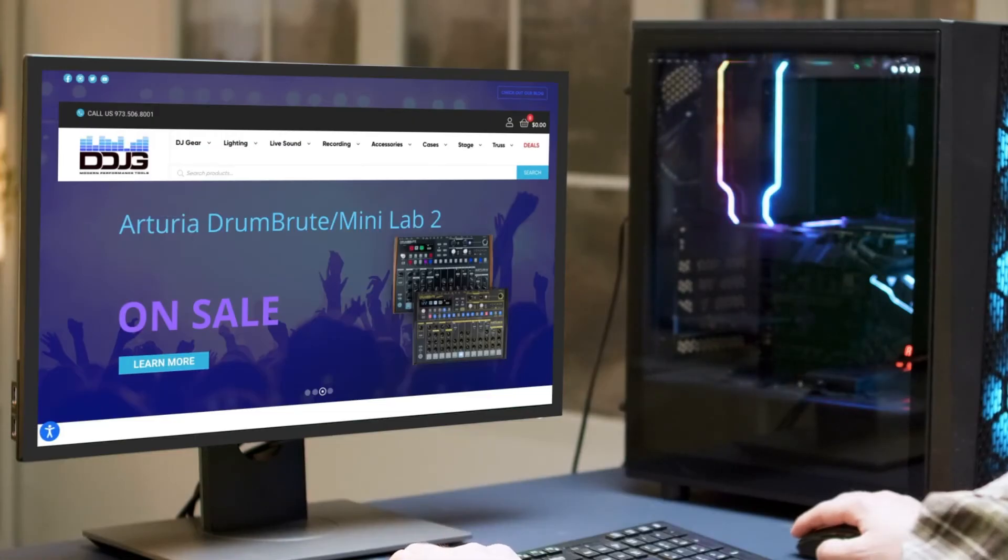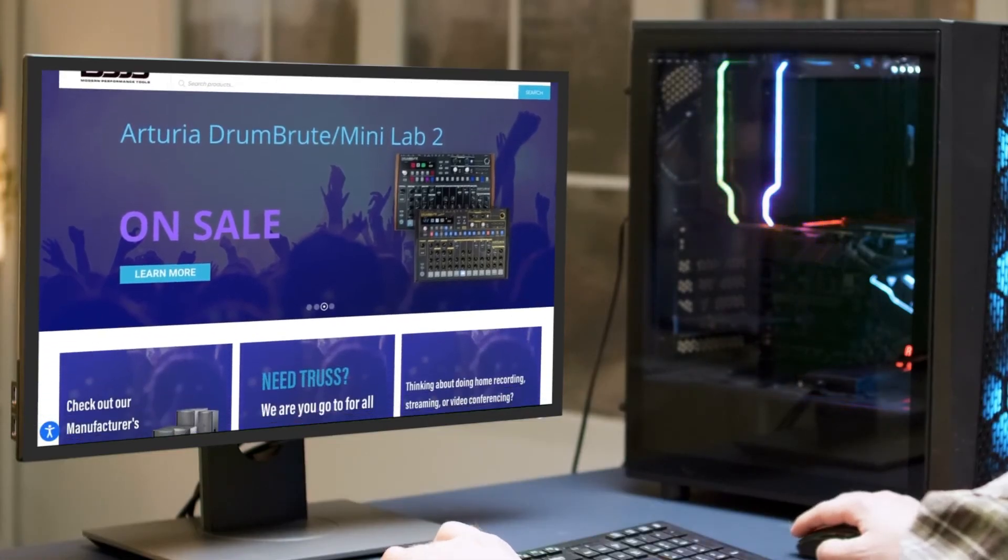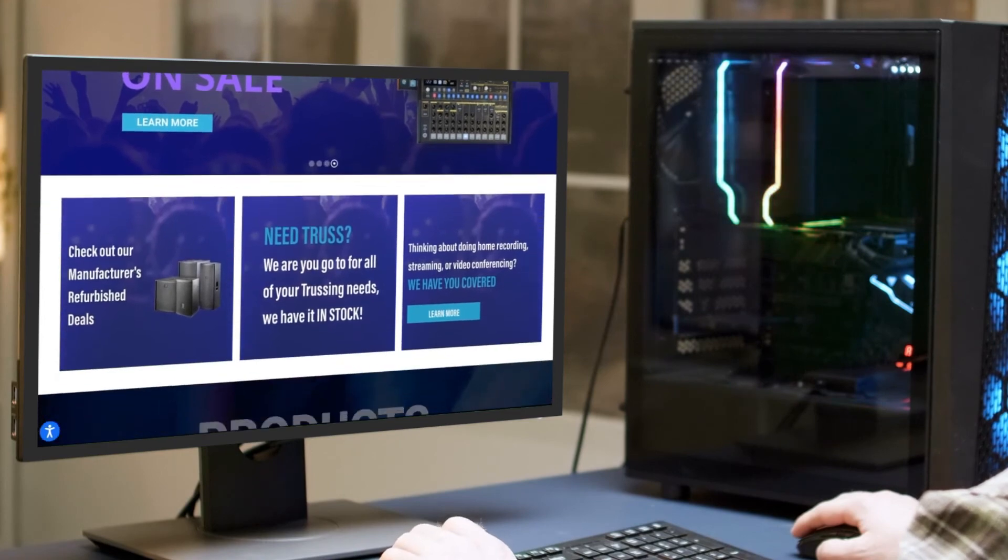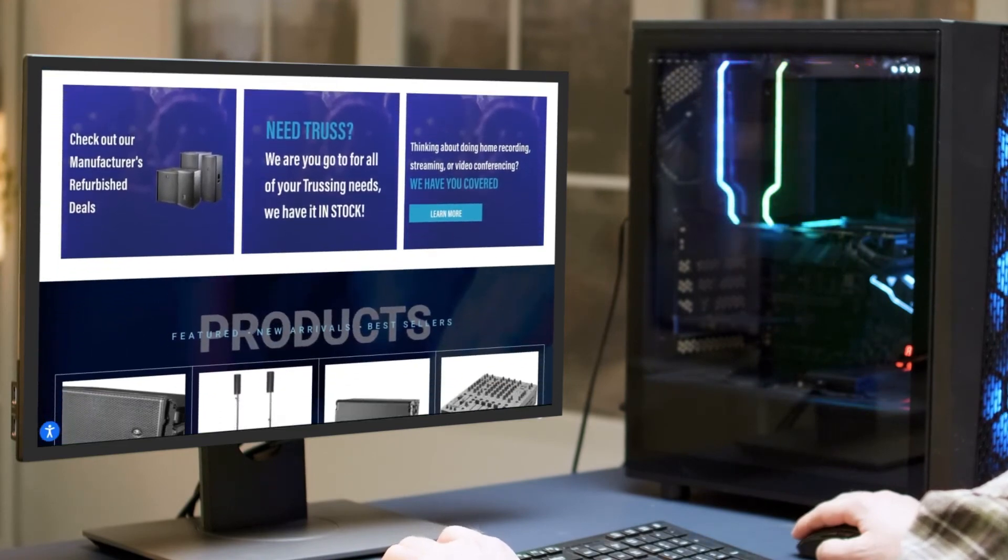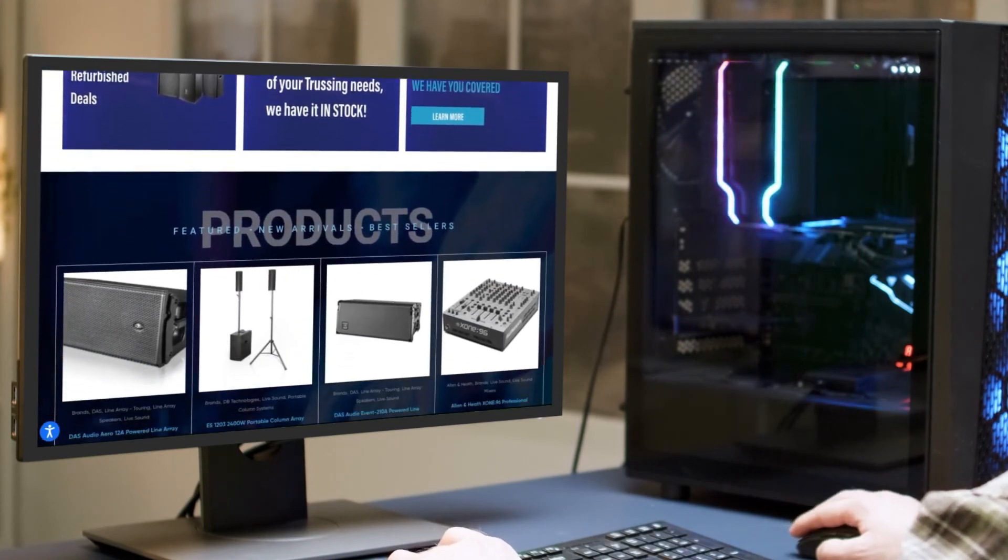For all your Pro Audio, DJ, Lighting and Recording needs, check us out at DigitalDJGear.com.